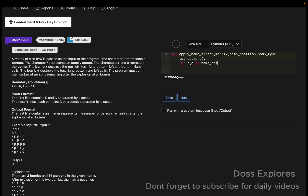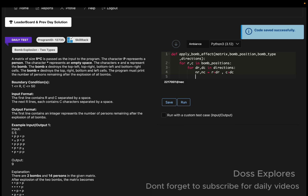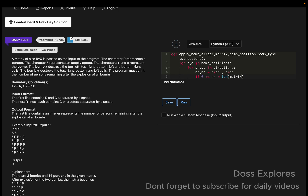Then for r, c in bomb_positions, and for dr, dc in directions, we compute nr = r + dr and nc = c + dc. Then we check: if 0 <= nr < len(matrix) and 0 <= nc < len(matrix[0]), we apply the effect.